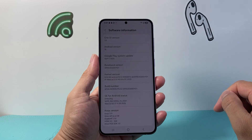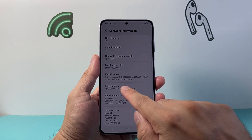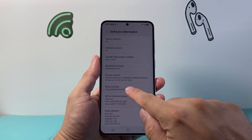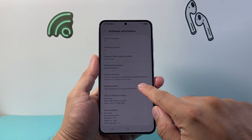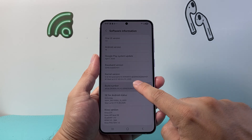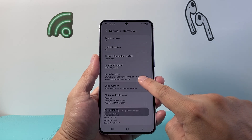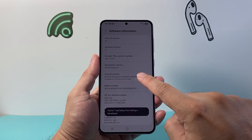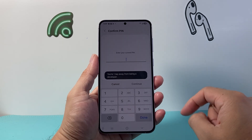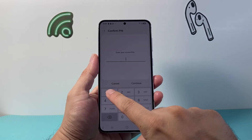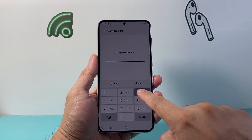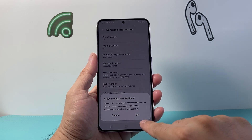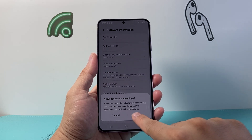Click on Software Information and from Software Information you're gonna locate where it says Build Number and then tap it about seven times — one, two, three, four, five, six, seven — and then you enter your phone's PIN.